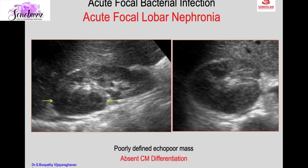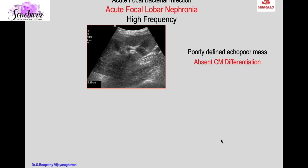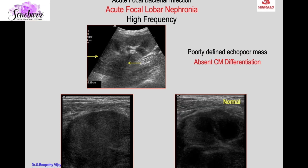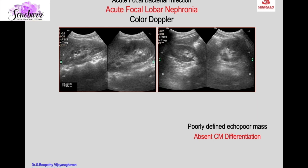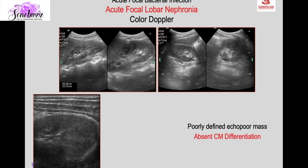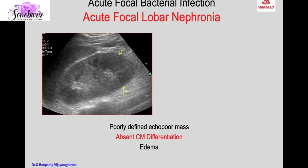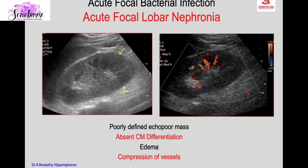Another case shows a poorly defined echo-poor mass with absent corticomedullary differentiation. Acute focal lobar nephronia is better appreciated on high-frequency scan — compared with the normal, you see changes in echogenicity and loss of corticomedullary differentiation. The medullary pyramids, normal in the healthy kidney, are not appreciated in acute focal lobar nephronia. On color Doppler, due to edema and compression of vessels, sparse or no vessels are seen in the ill-defined mass.